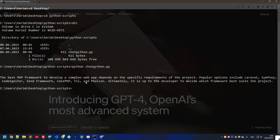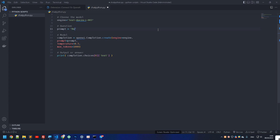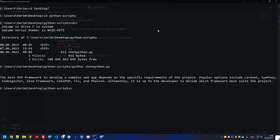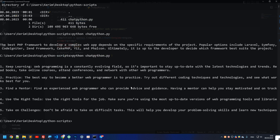Let's try another example. Let's ask something like 'How to become a better programmer or web programmer'. Let's save and re-run the script and see what we get this time. It's processing in the background... and we got a whole list of suggestions from ChatGPT.